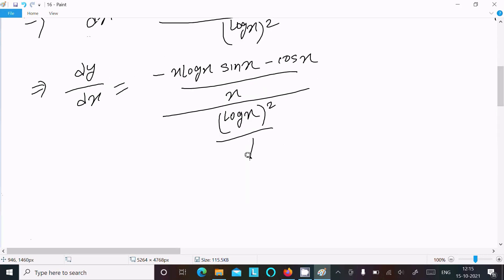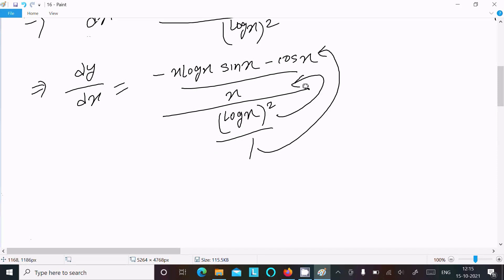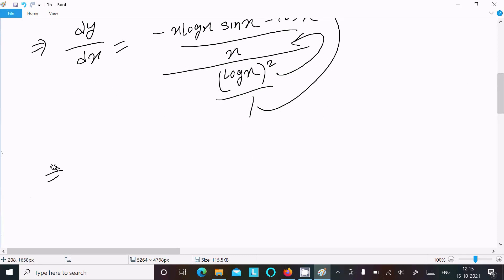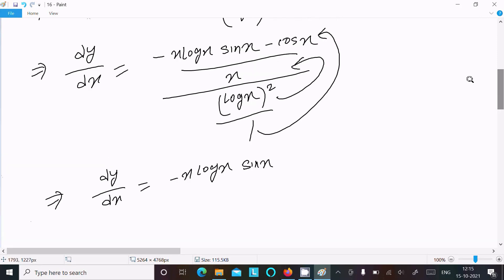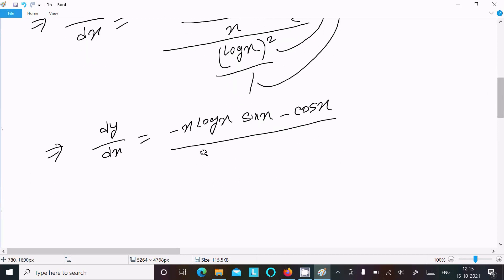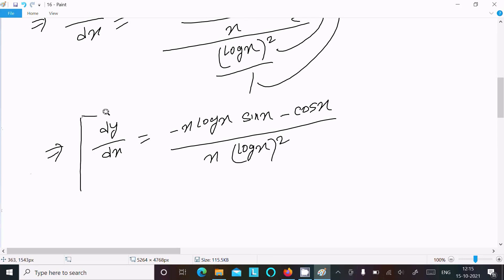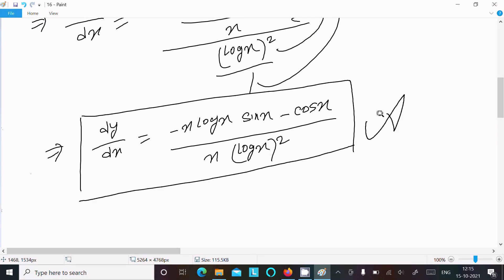So the 1 moves there and log(x) moves, giving dy/dx equals: minus x·log(x)·sin(x) plus cos(x), divided by x·log(x) squared. This is the final answer to this differentiation question.